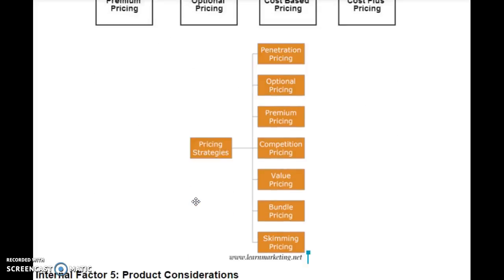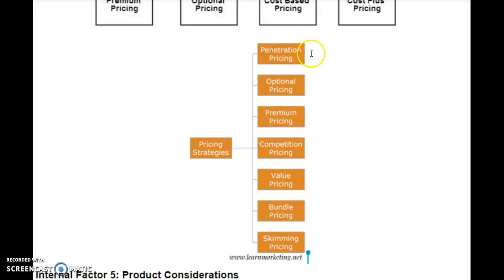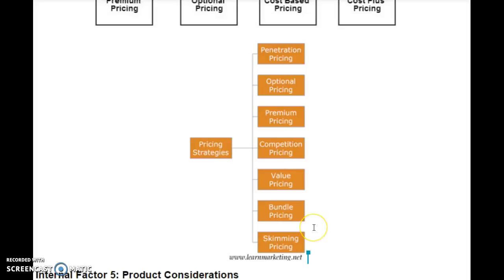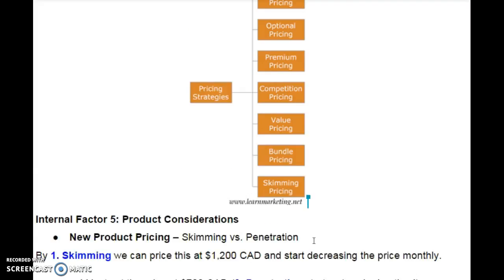In this picture, we can see a different view. Pricing strategies can be penetration pricing, optional pricing, premium pricing, competition pricing, value pricing, bundle pricing, and skimming pricing.